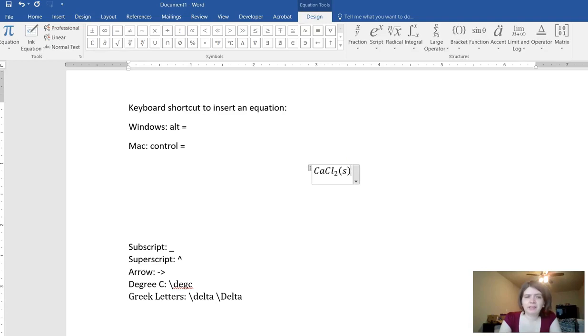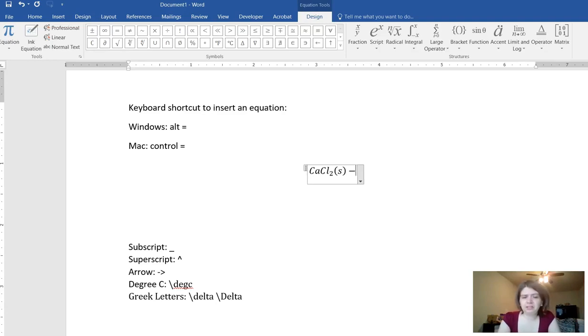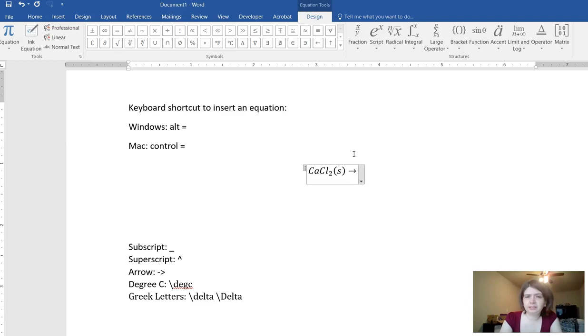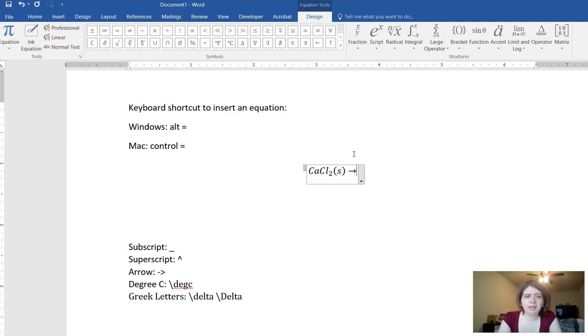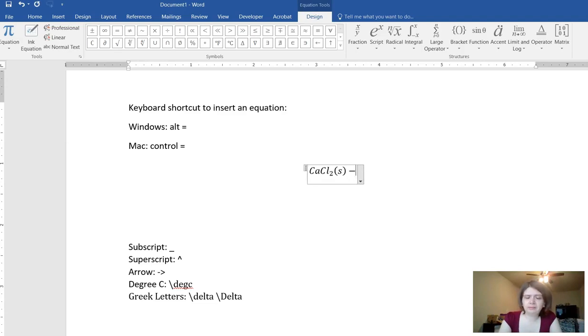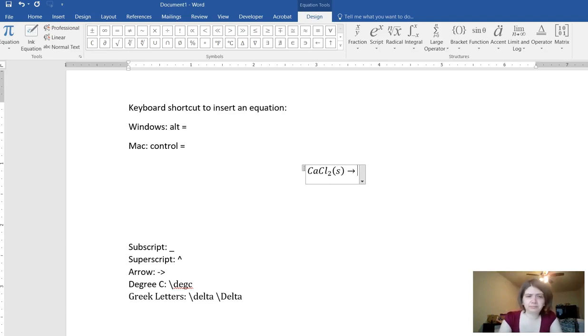If I want to make an arrow then I can type a dash and then the greater than sign and that automatically transforms into an arrow. So that's what it looked like before it reformatted and then I can just keep typing. That one I don't have to hit space bar to format.